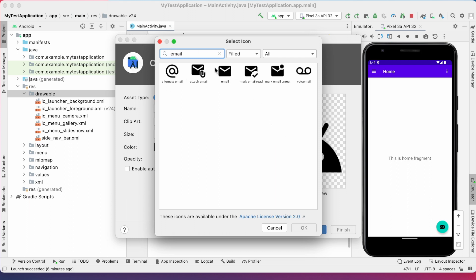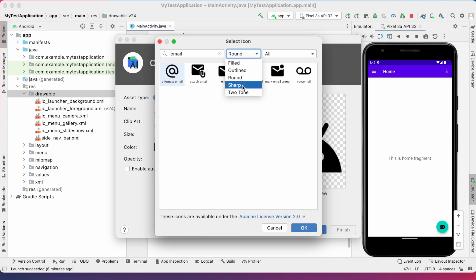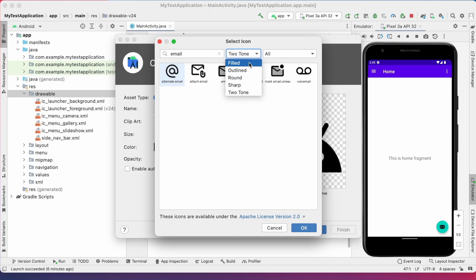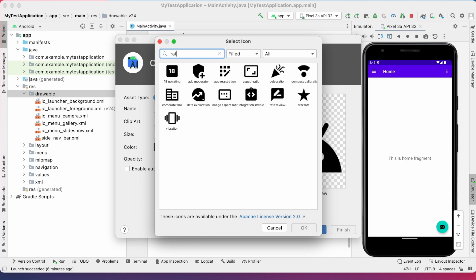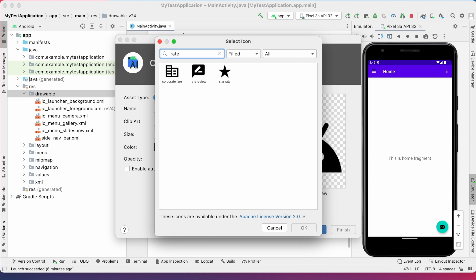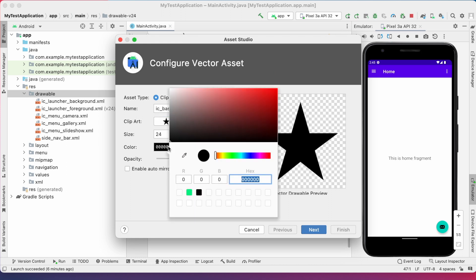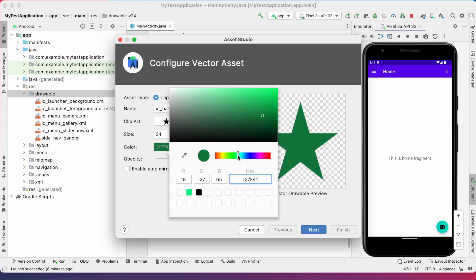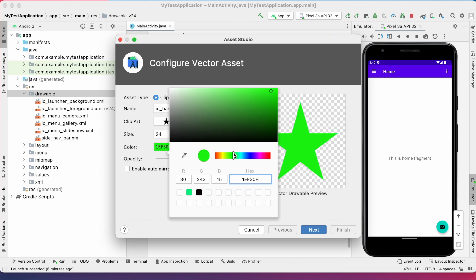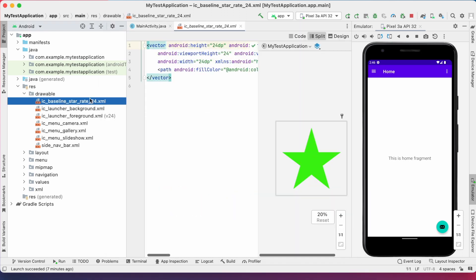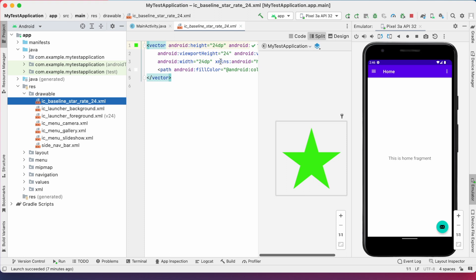See, these are all related to email. And also, you can change the icon type here. Filled, outlined, round, sharp or two-tone. Here, let me search for star rating icon. See, these are related to rate. Select one. Here, you can change the size and color and transparency of the icon. Once you click on finish, it gets downloaded to your drawable folder, which you can use it in your project.